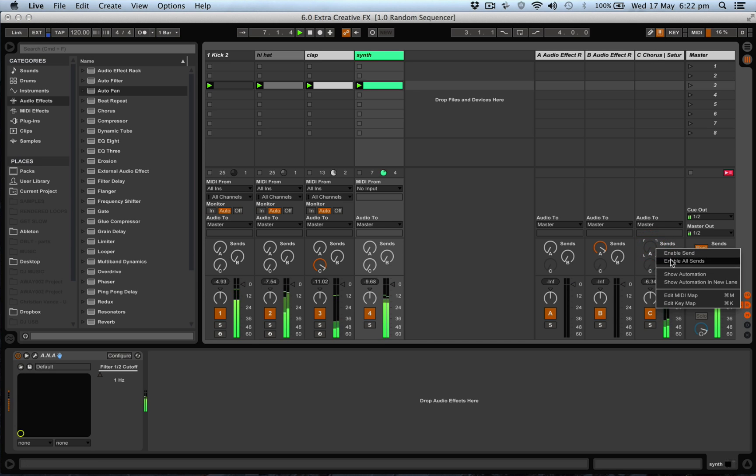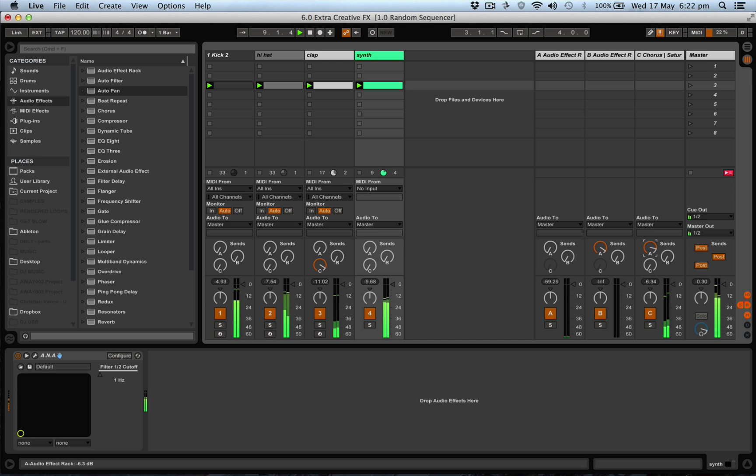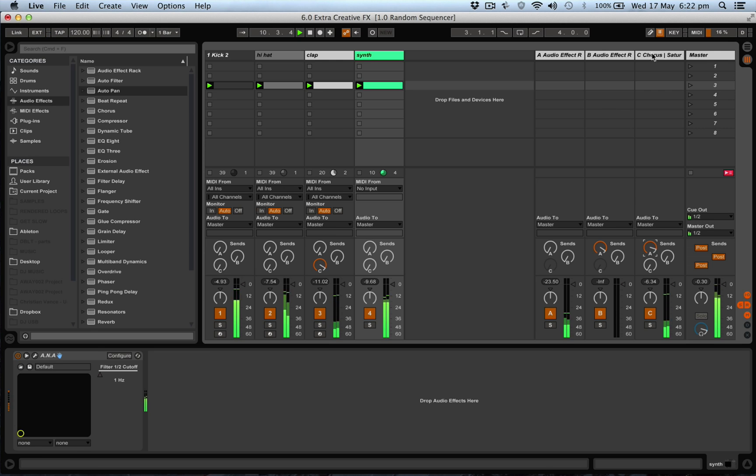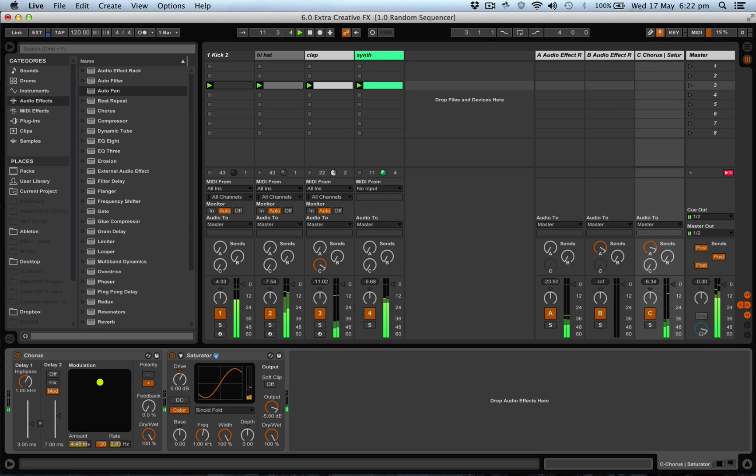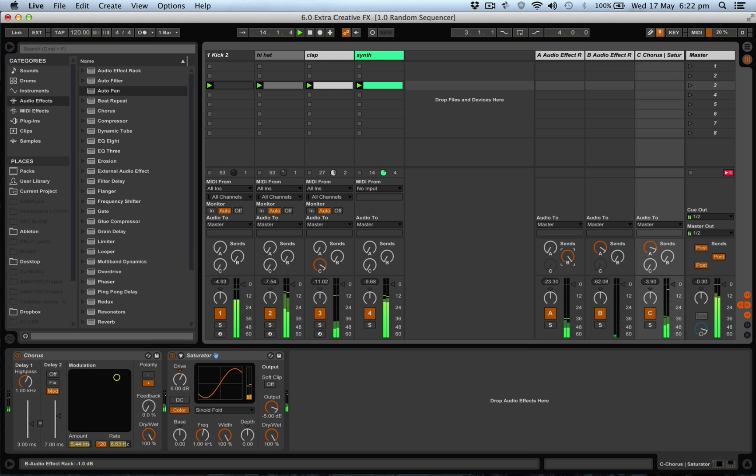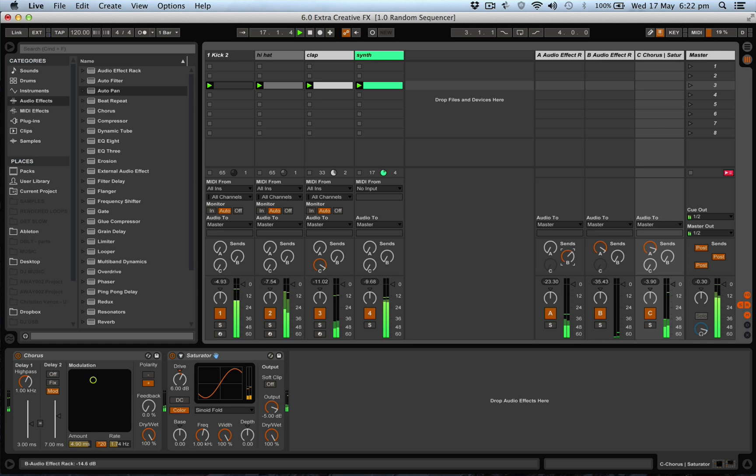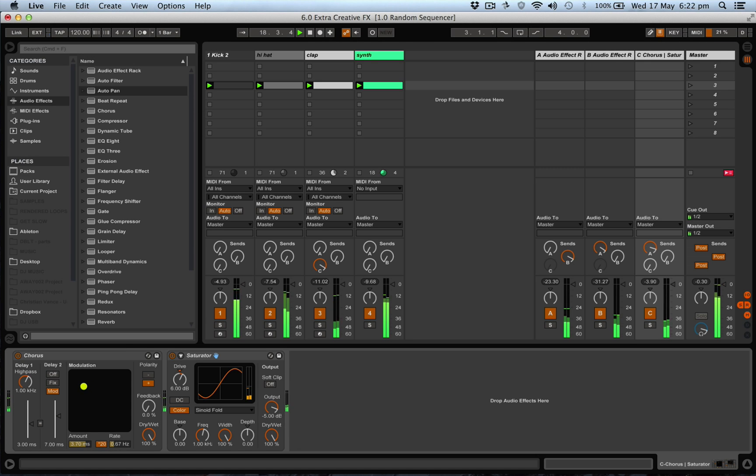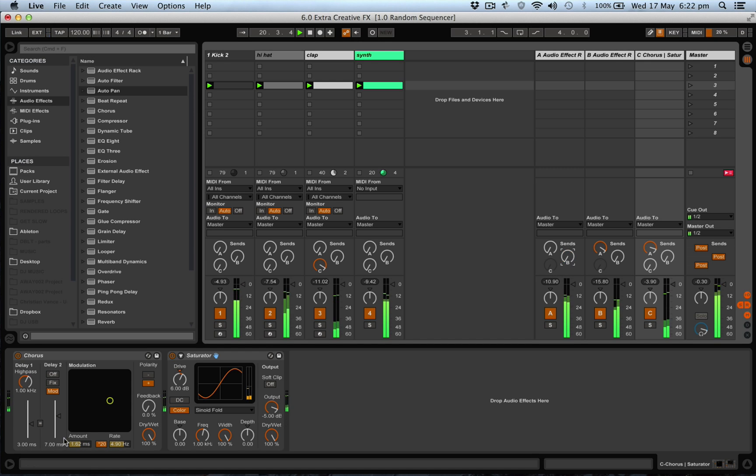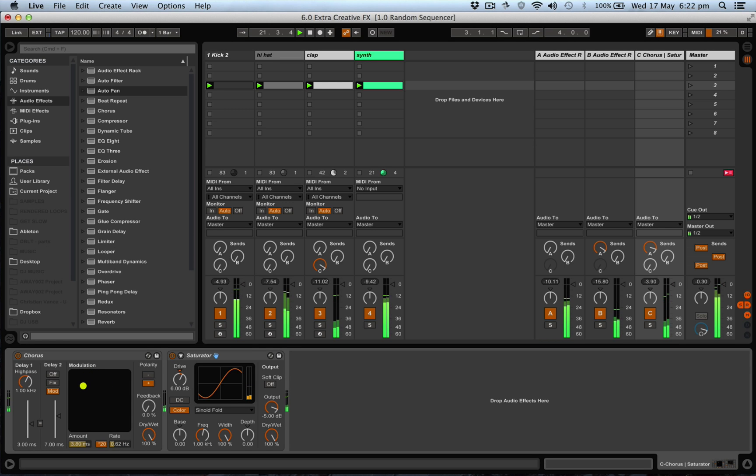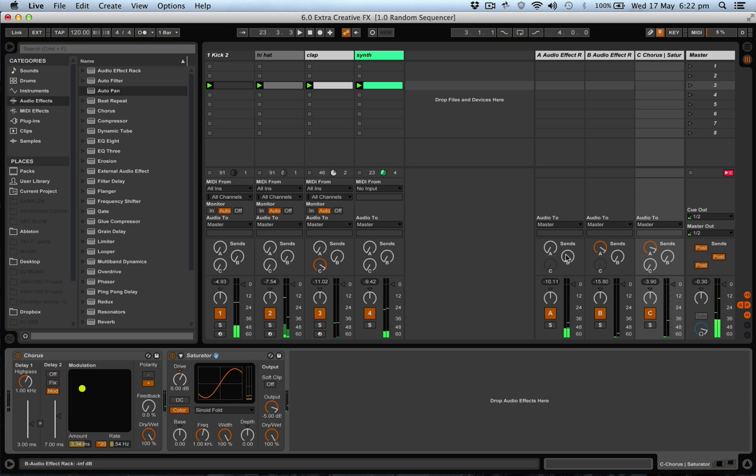And we can hear that chorus and saturation on the clap to create a really interesting clap. And what I'll do is we'll arm all the sends here and send the clap through. And it's just another thing that you can use in your tools of effects, and it works pretty brilliantly with anything.